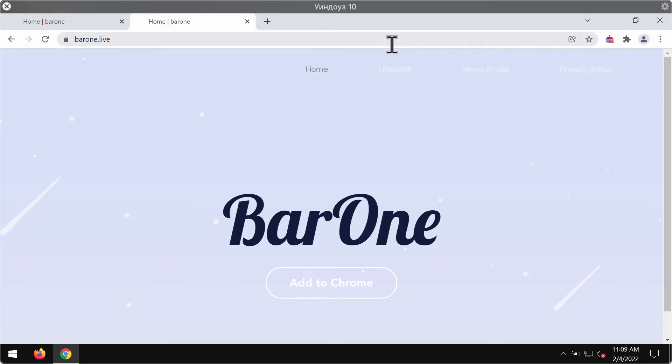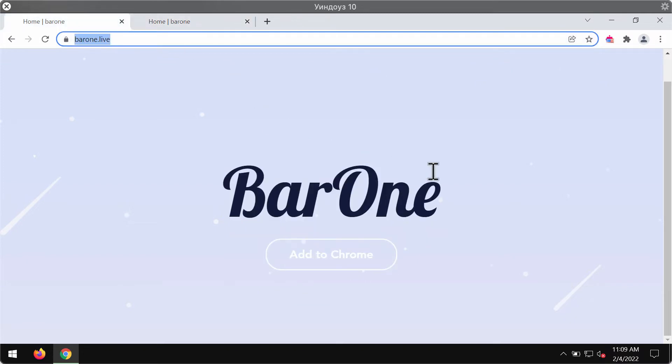bar1.live is spread through integration with certain free applications that people tend to download and install. After they install some free software, they may notice that some unwanted browser extension was installed into Google Chrome, and because of that, a lot of unwanted changes took place, such as the amendment of default homepage, default search engine, and other settings.